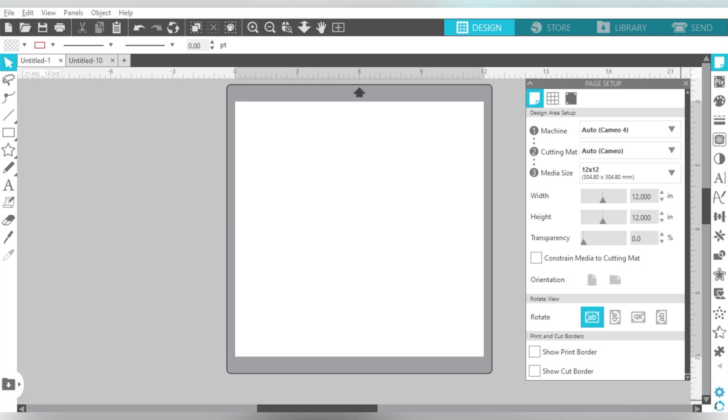So, but back to the project, we are here in Silhouette Studio. And the first thing that we're going to do is I always start with my page setup menu. Now, one product that we're going to be using today is a letter size sheet of JetPro SS, which is a printable for light colors. It's a printable heat transfer paper for light colors.